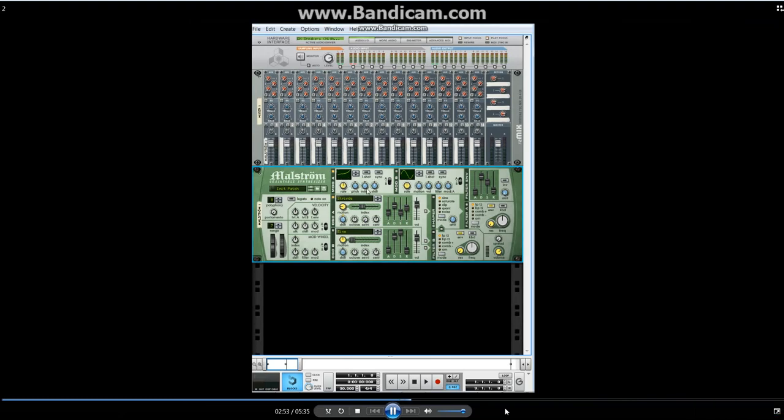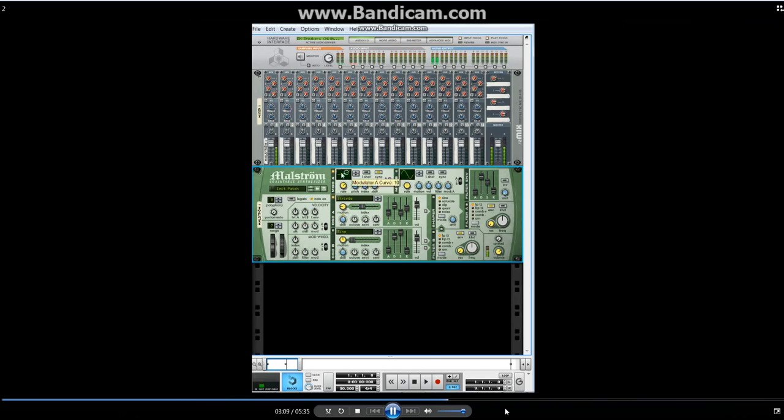Next, I set where do I want the oscillator to go. To the index, to the shift, to the pitch. I might see what it sounds like on the index. Set the sync up so it syncs to the beat, and put it on one fourth, every quarter note. That's what it sounds like now, with the new modulator on it to the index. Let's see what it sounds like.